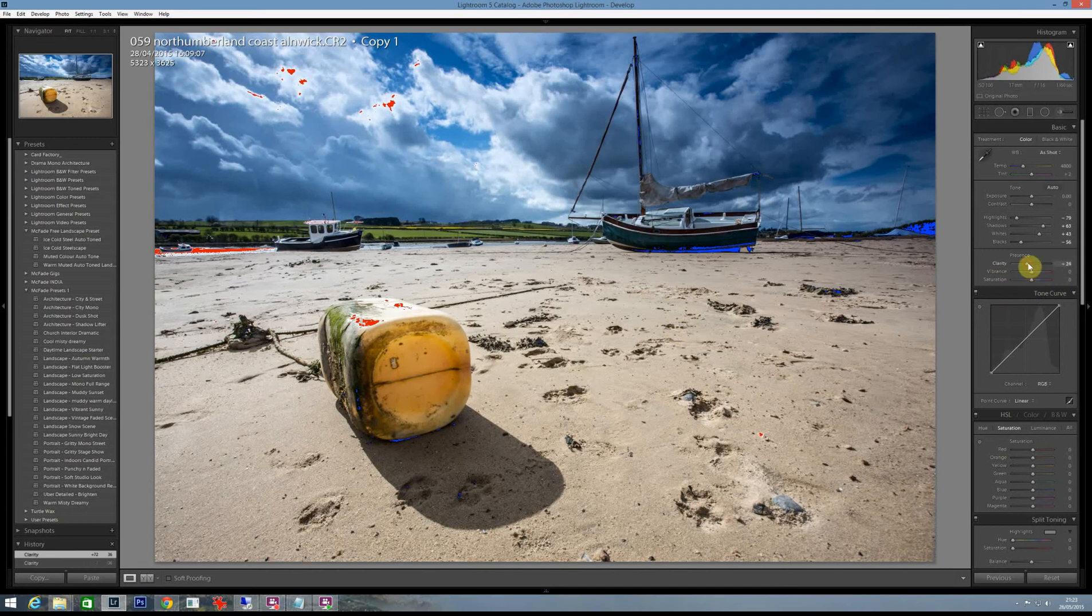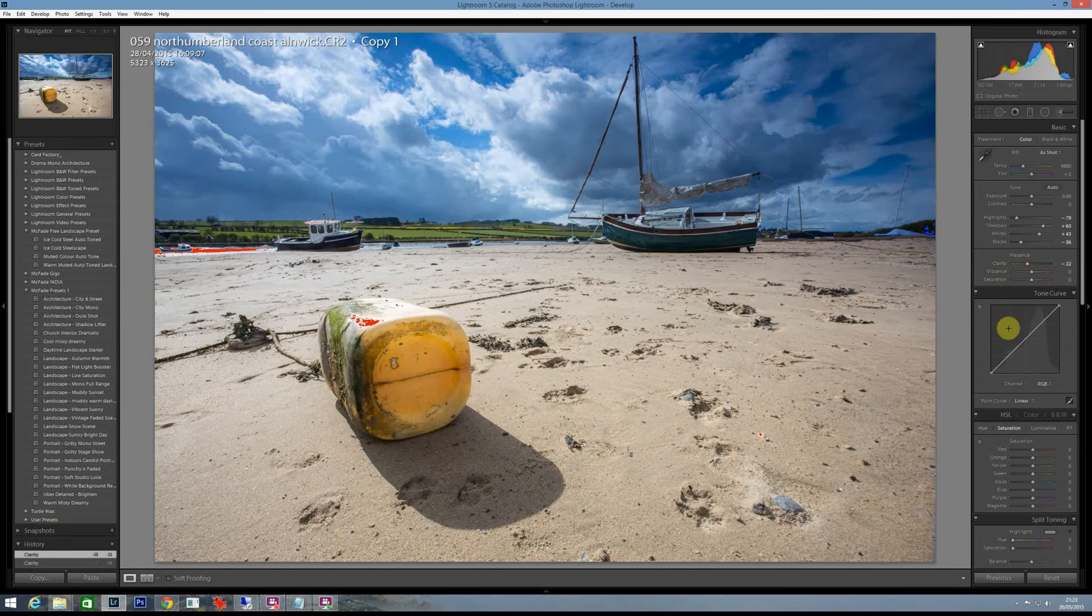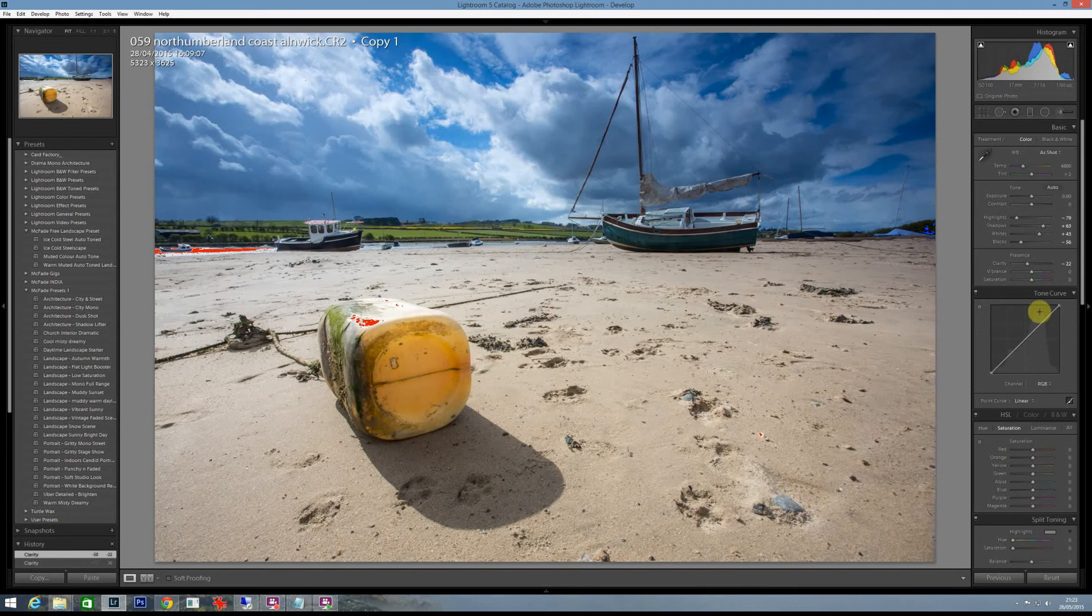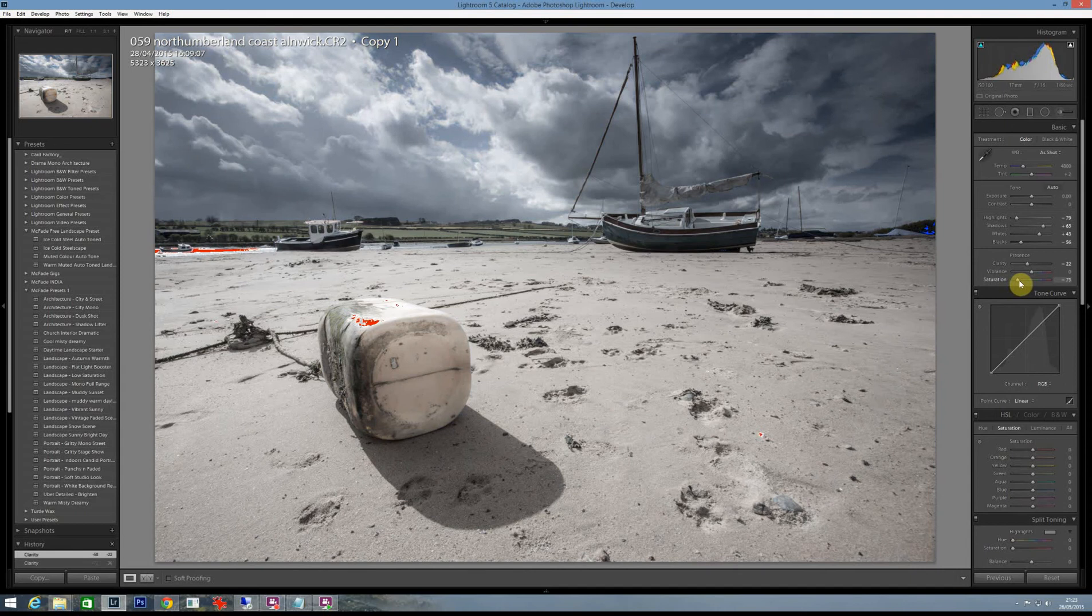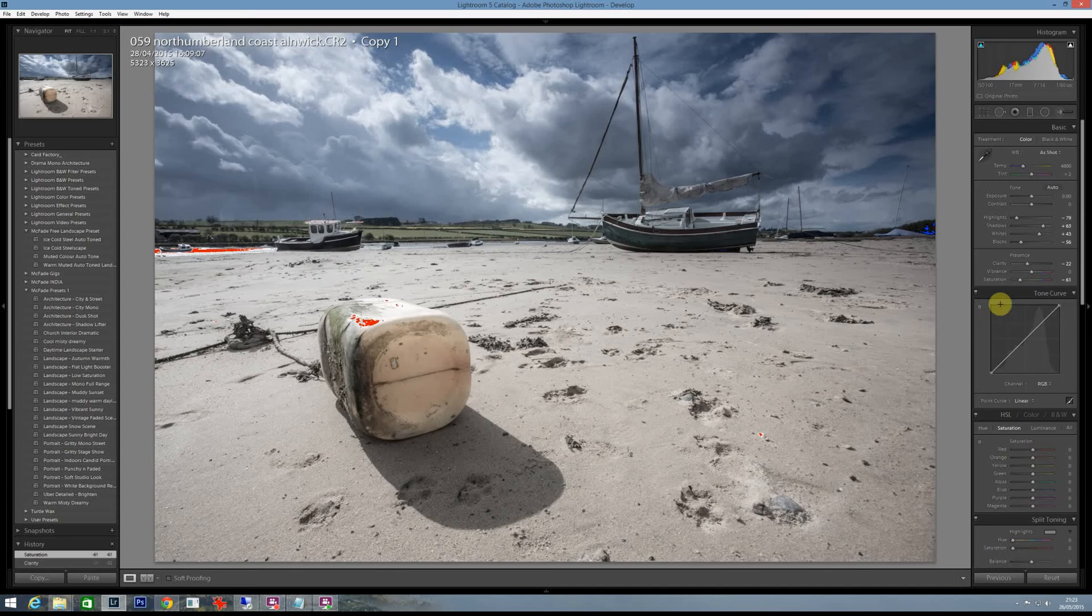And let's just go for a low saturation, maybe take it down to minus 50-ish so it's gone nice and cool and pretty desaturated.